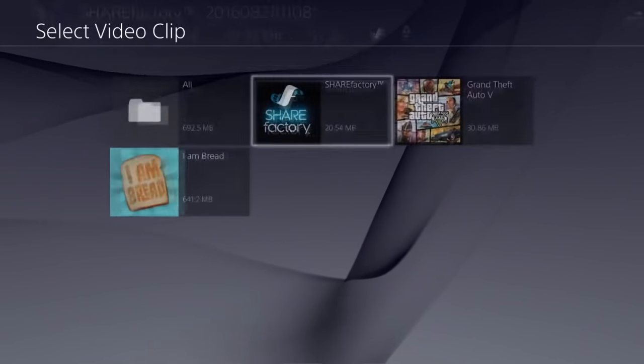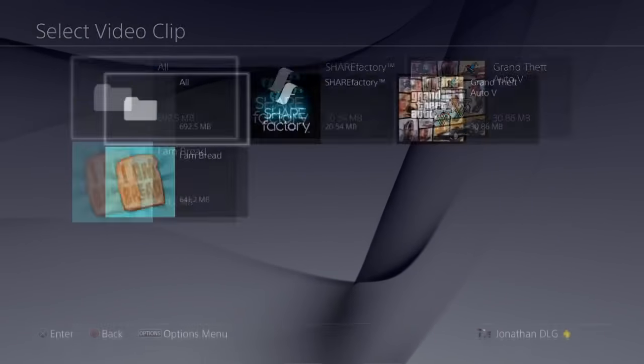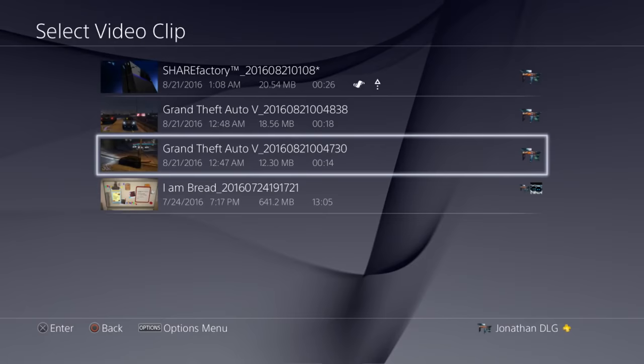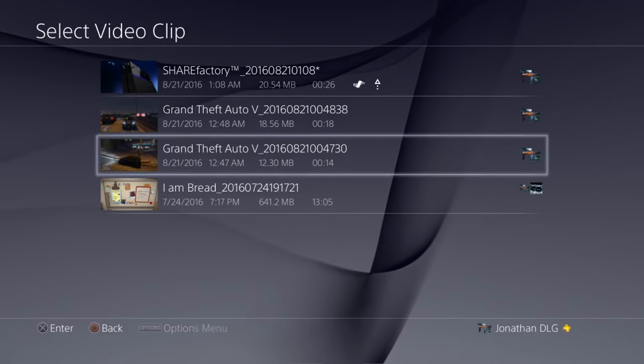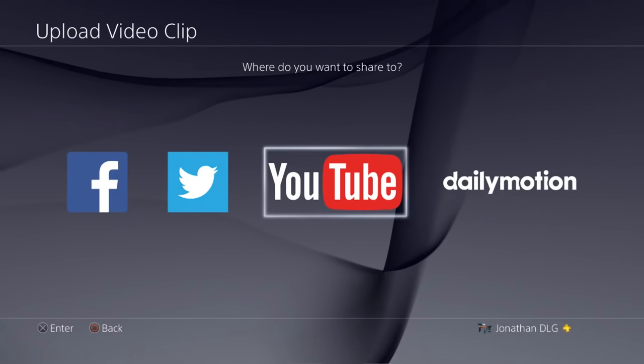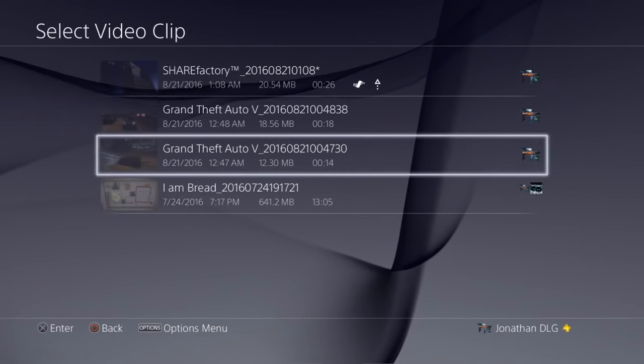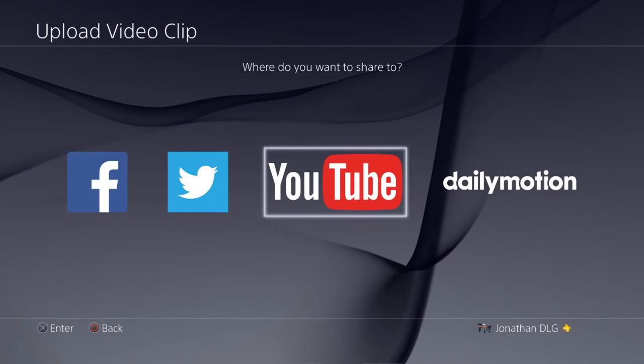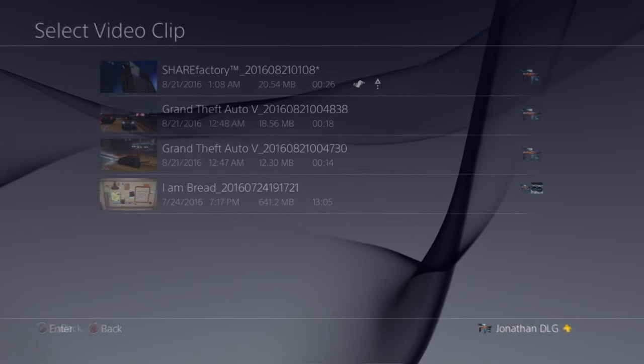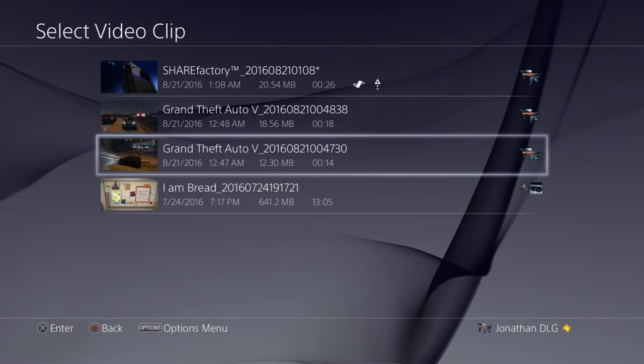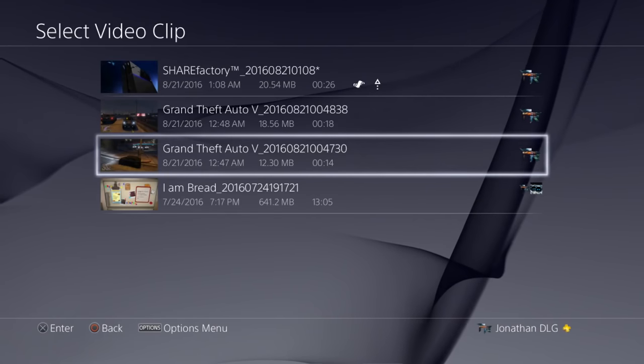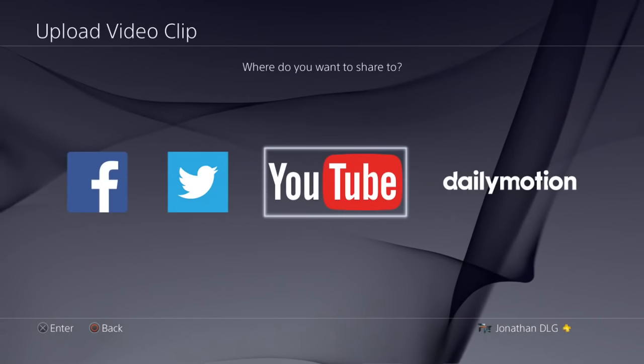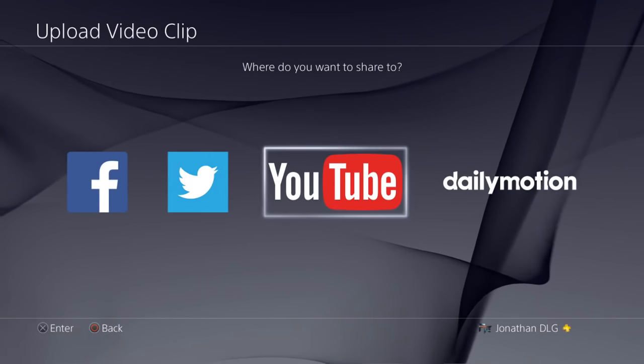All right, so we came here and we're just going to upload it. Also, this is what your Share Factory videos will be if you export them to your gallery, so you can easily upload them. And then we're just going to hit this and then hit YouTube. Where do you want to share? YouTube. We'll just title it.